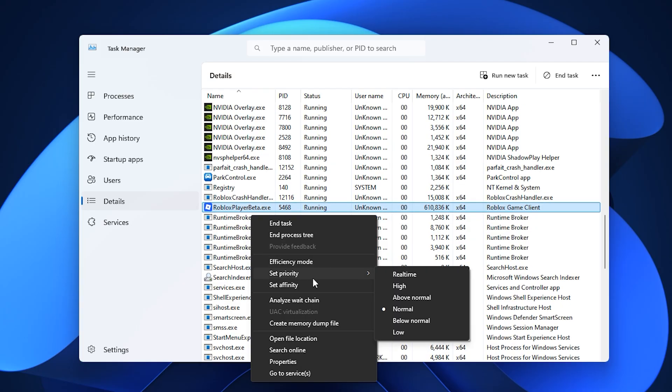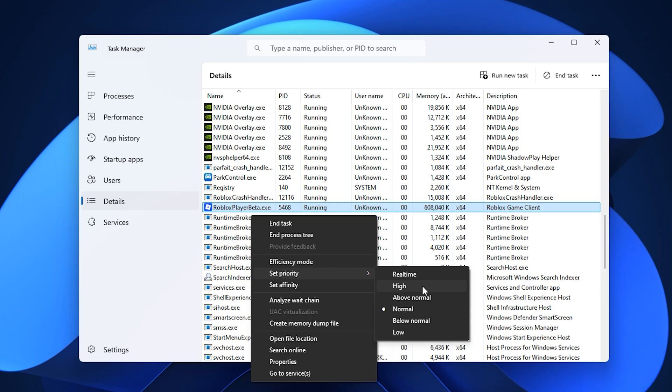Next, right-click RobloxPlayerBeta.exe again, but this time select Set Priority and change it to High. This tells Windows to prioritize Roblox over less important background tasks, giving the game smoother frame pacing, faster input response, and better overall stability, especially useful for players on budget or mid-range hardware.